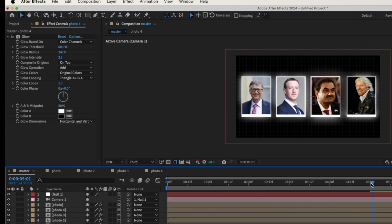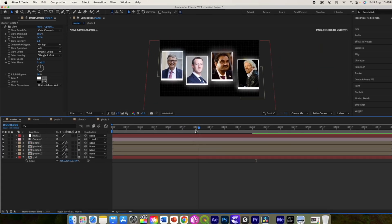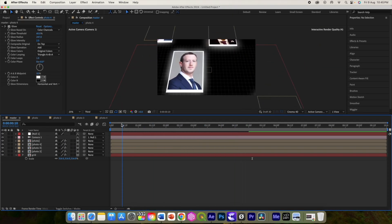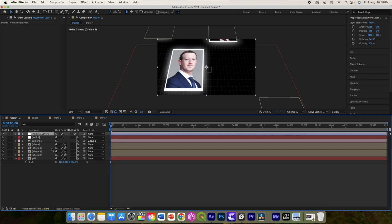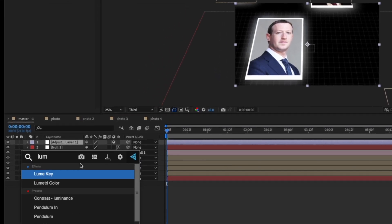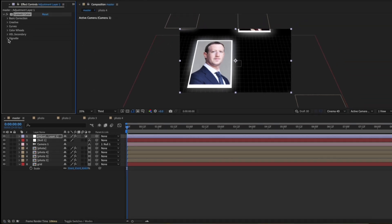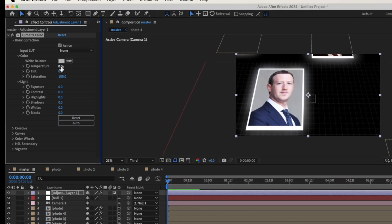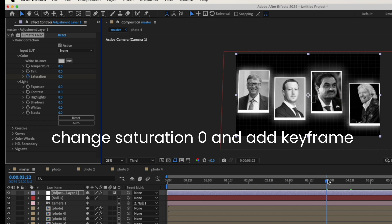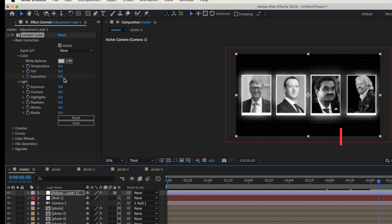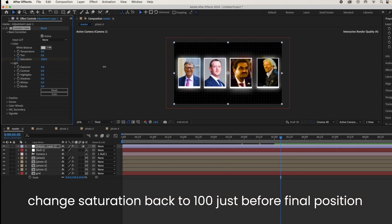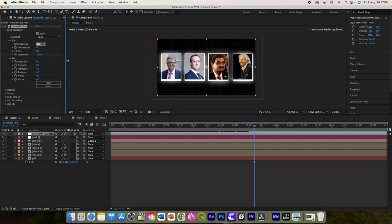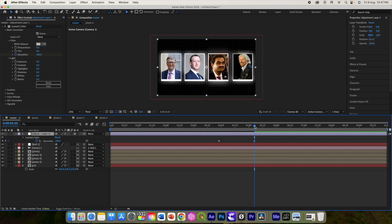Now for the colors — the first photo will be black and white, then transition to color. For that, add a new adjustment layer and add a Lumetri Color or Hue/Saturation effect. We will animate the temperature and saturation values.